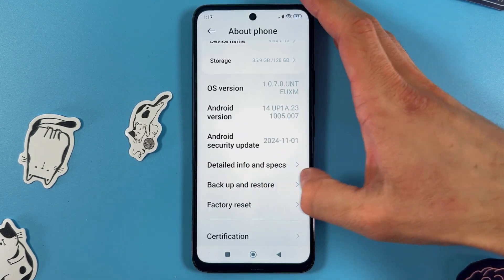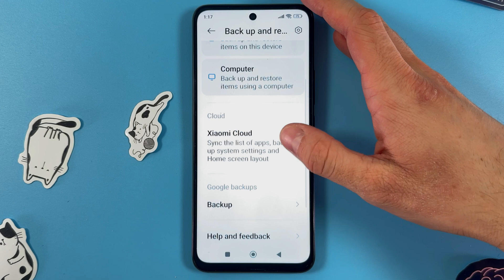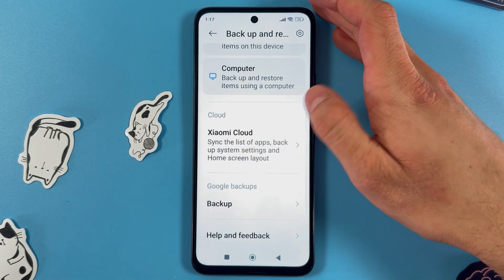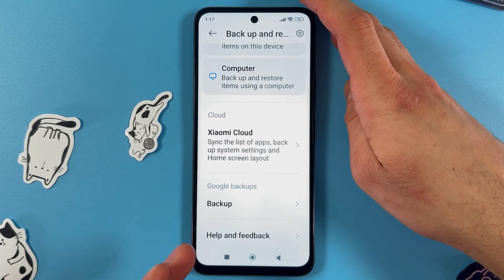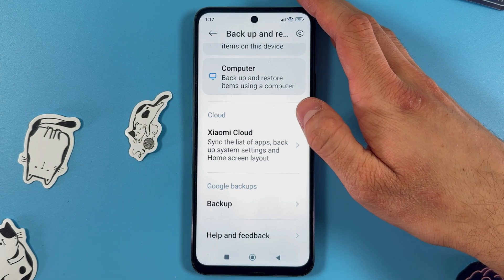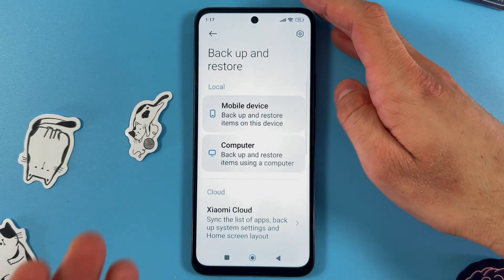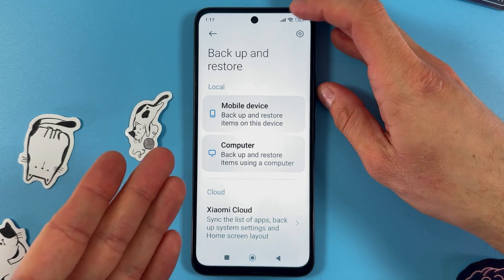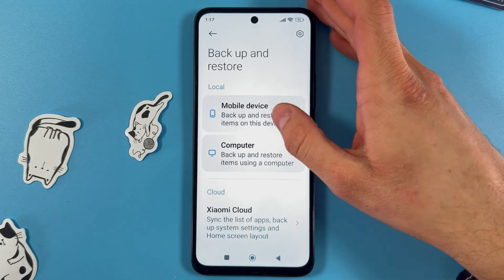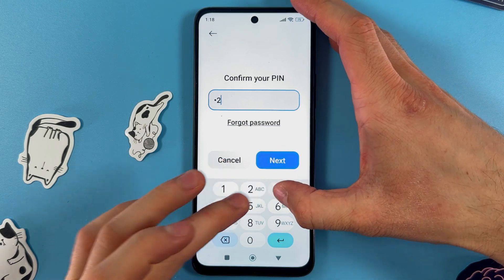In About Phone, find Backup and Restore. Here you have a few options such as Google Backup and Xiaomi Cloud — keep in mind that typically only up to 5 gigabytes of data is available. You can also backup locally on this mobile phone or on your computer.